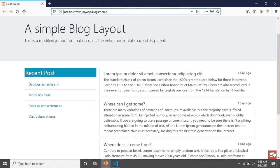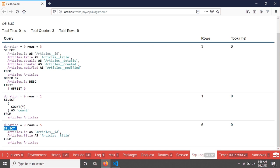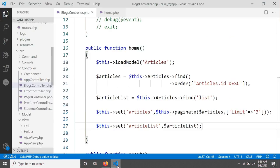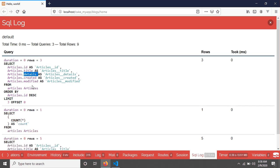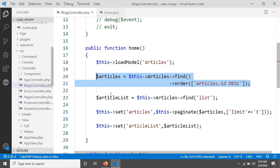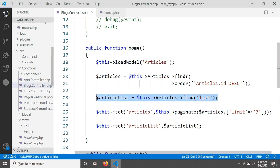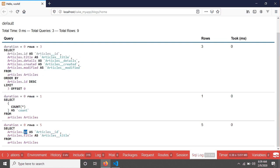If we save and reload the page, then go into our debug kit and check the SQL log, we will see 'SELECT article_id AND title FROM articles' — that query is from the find('list') line. You can also see another query 'SELECT article_id, title, details' — that means all fields were selected, coming from the find('all') line. So 'all' fetches all fields while 'list' fetches only two fields: the key field (ID) and the value field (title). You also have the scope to change these field names.